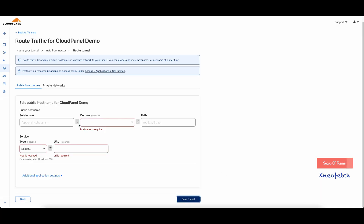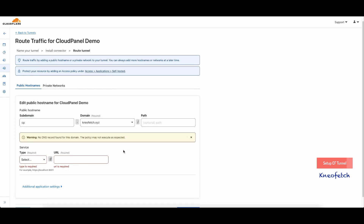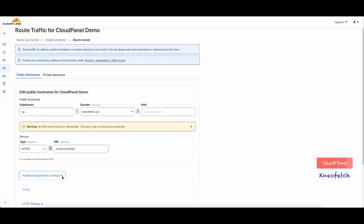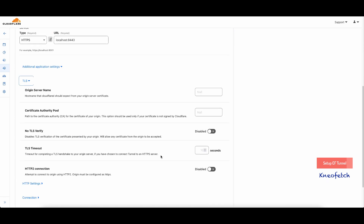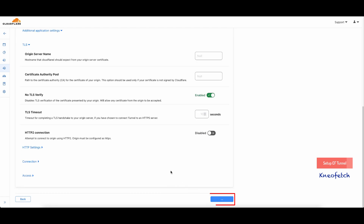Now I will add a subdomain for accessing the CloudPanel dashboard. You may skip this step if you wish to access the CloudPanel dashboard using your internal network IP address. Select HTTPS and localhost with port 8443. Under Additional Application Settings, select TLS and enable No TLS Verify. Click on Save Tunnel.